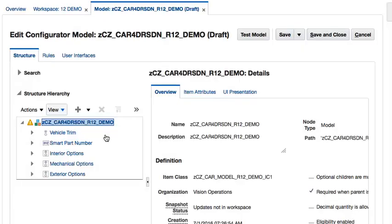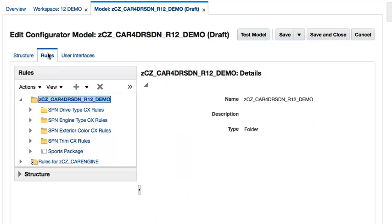Let's get started by navigating to the Rules tab. Here, we will need to create several extension rules, one for each standard item under the option classes that represent each part of the Smart Part Number. For the most part, these extension rules are identical, and to speed up the process,